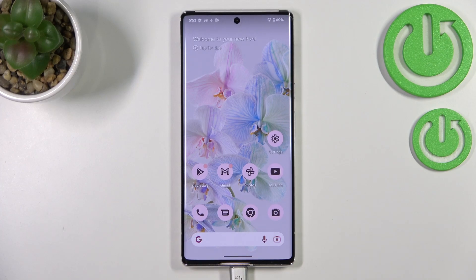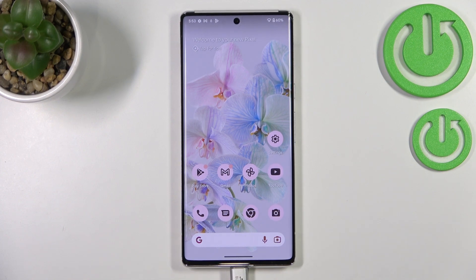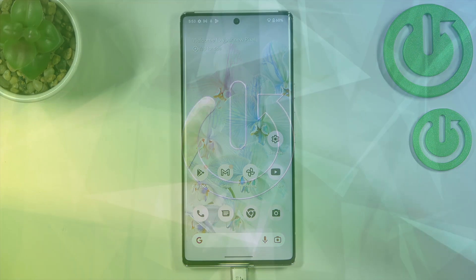Hi everyone. In front of me I've got a device with Android 13, brand new Android 13, and let me share with you how to enter the developer options in this operating system.